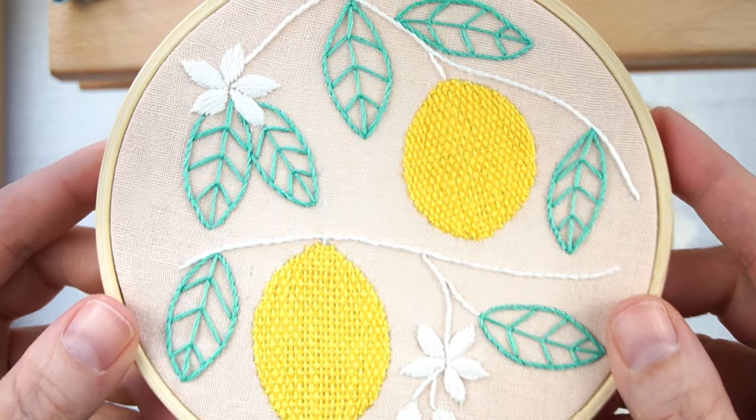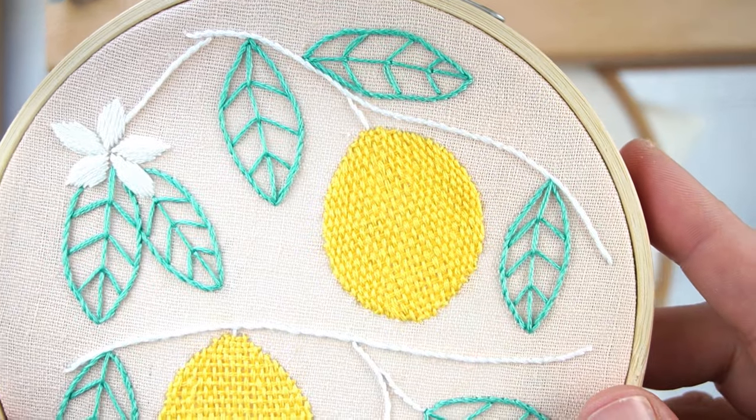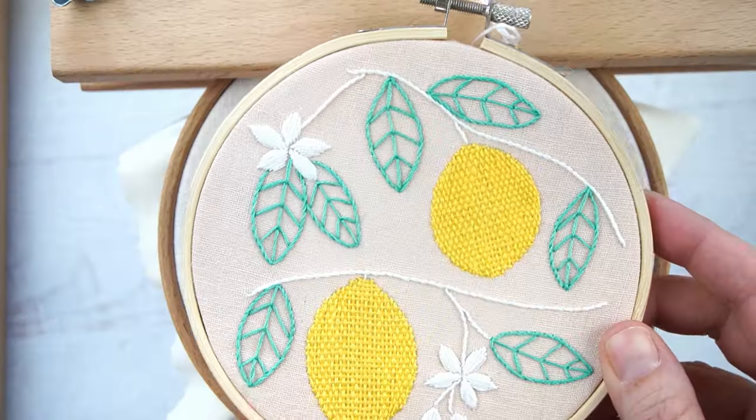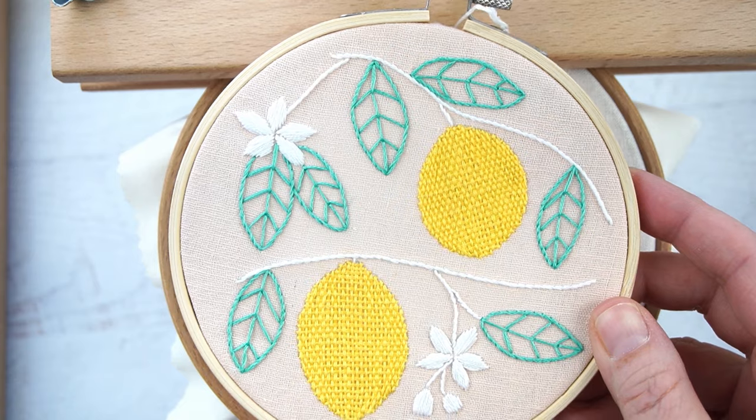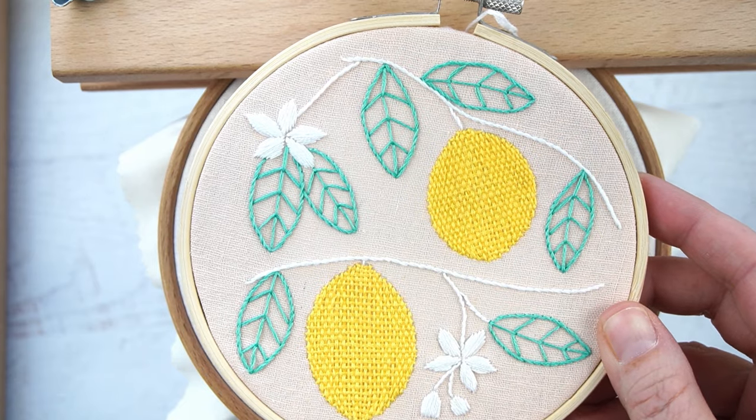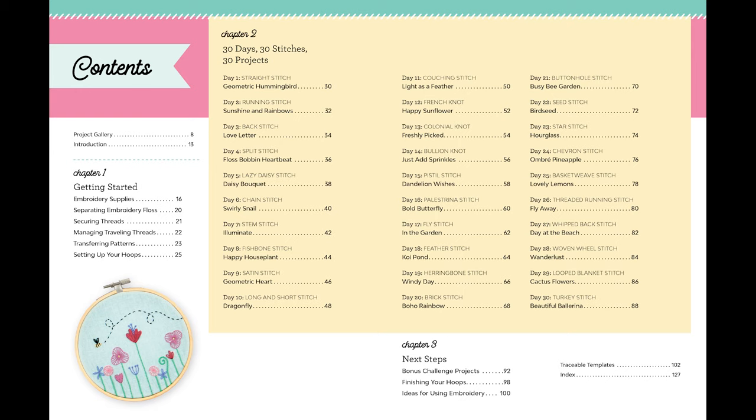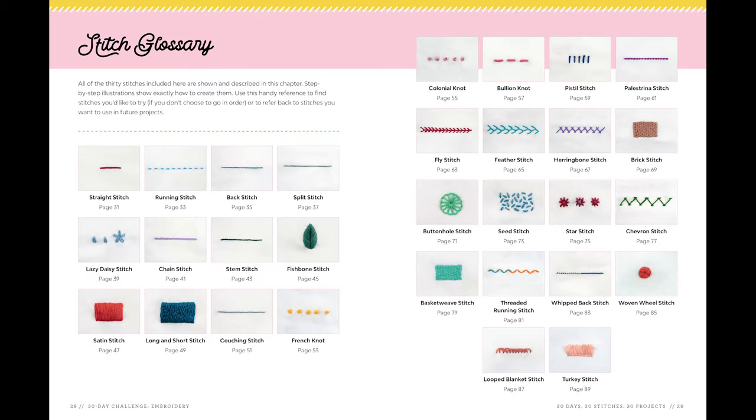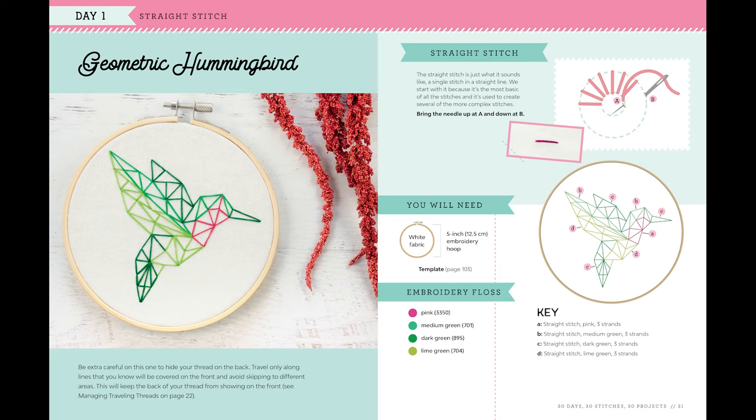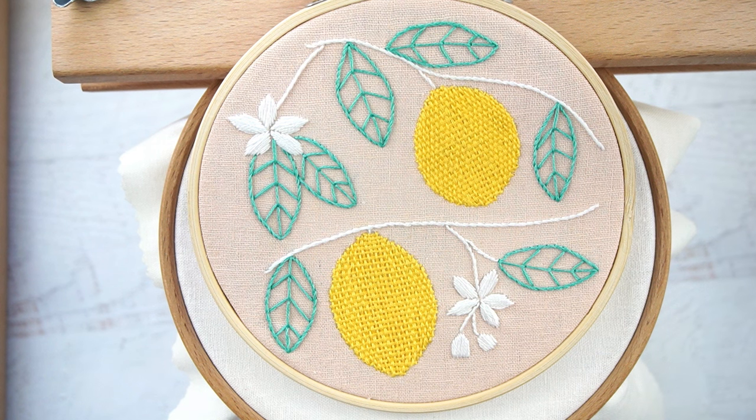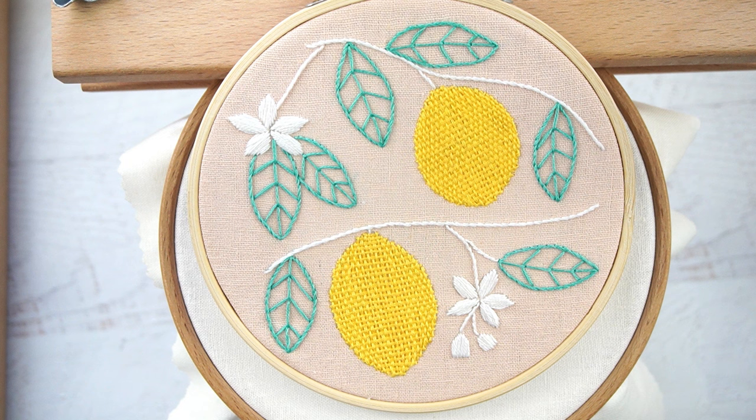This is a new pattern from my book 30-Day Challenge Embroidery, where I teach 30 different embroidery stitches with 30 diagrams to help you along the way and 30 different projects that feature all of those new stitches. It comes out at the end of January, but pre-orders are up now on Amazon. I will leave a link in the description below so that you can get your hands on my fun new book.